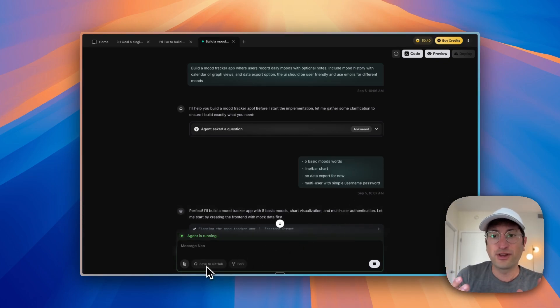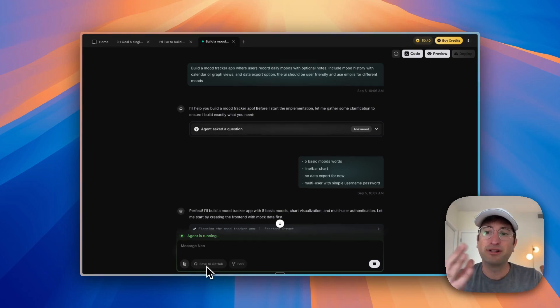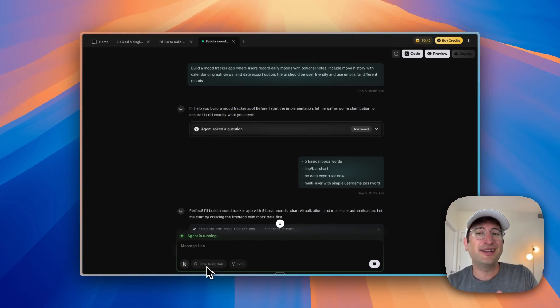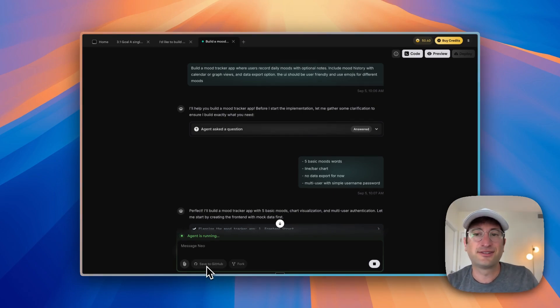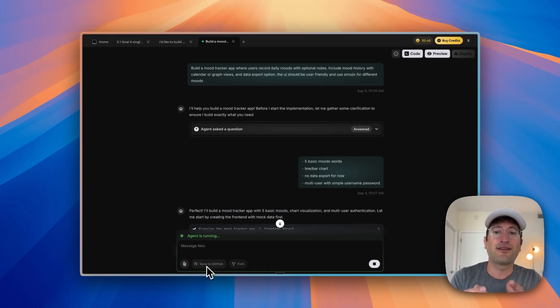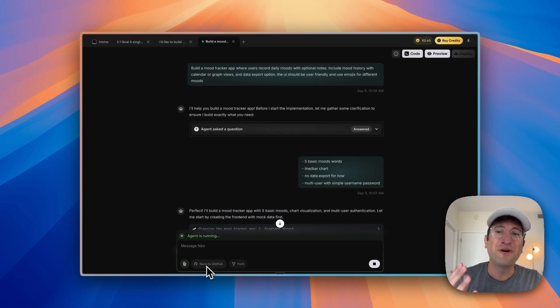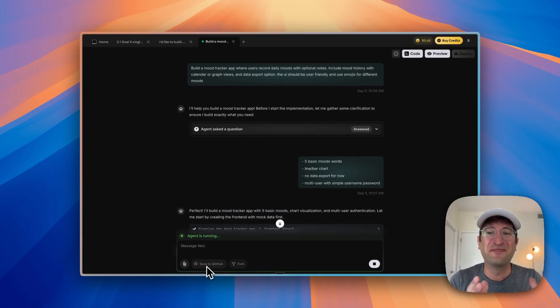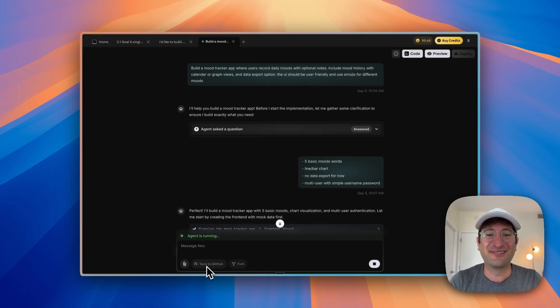All of the code that Emergent is building, you can take it, put it into GitHub and then use it in any other builder. If you want to take it to cursor, you can. You're not fully locked in, but you might want to stay in Emergent if you find that it's working really well.